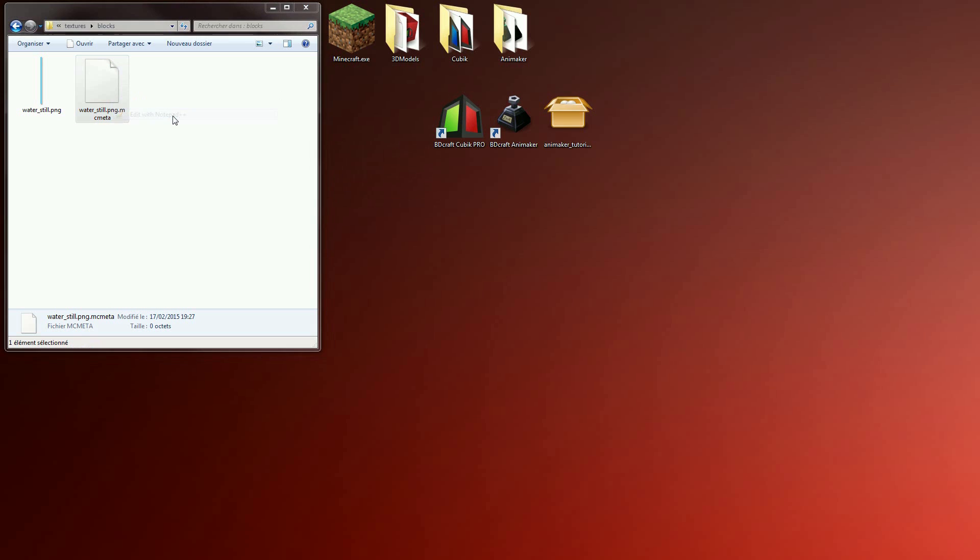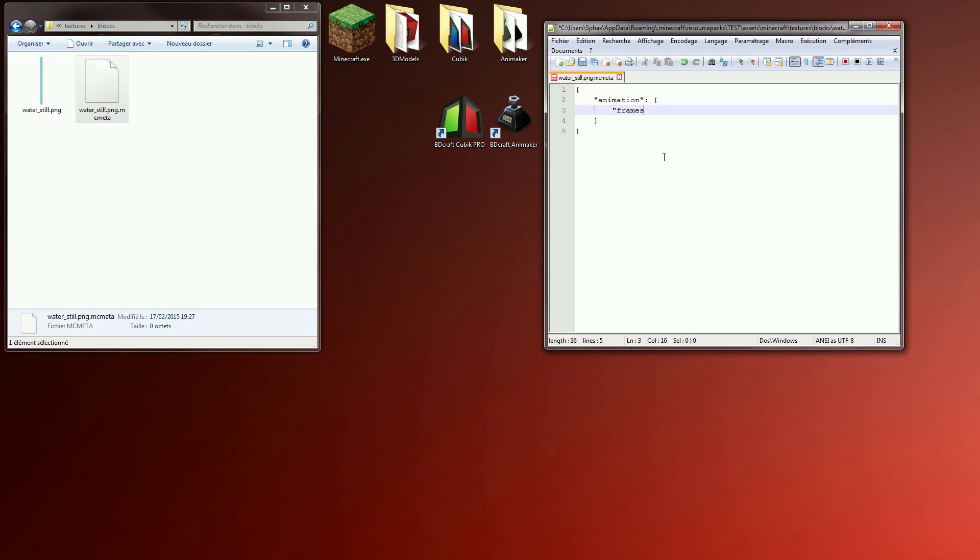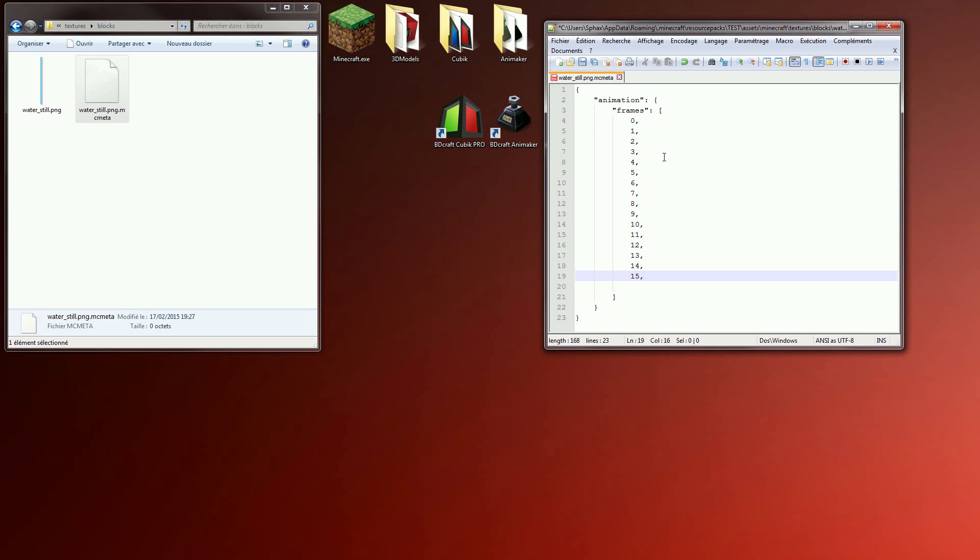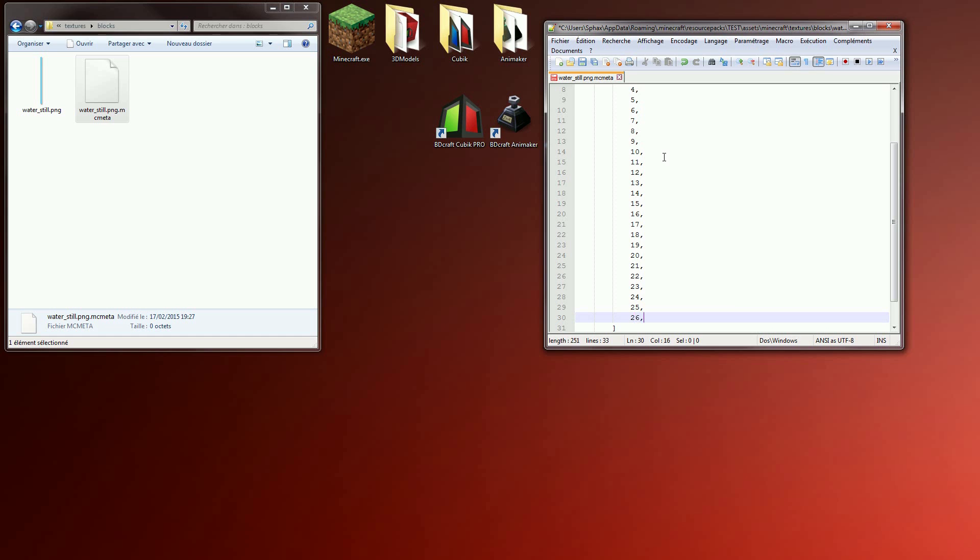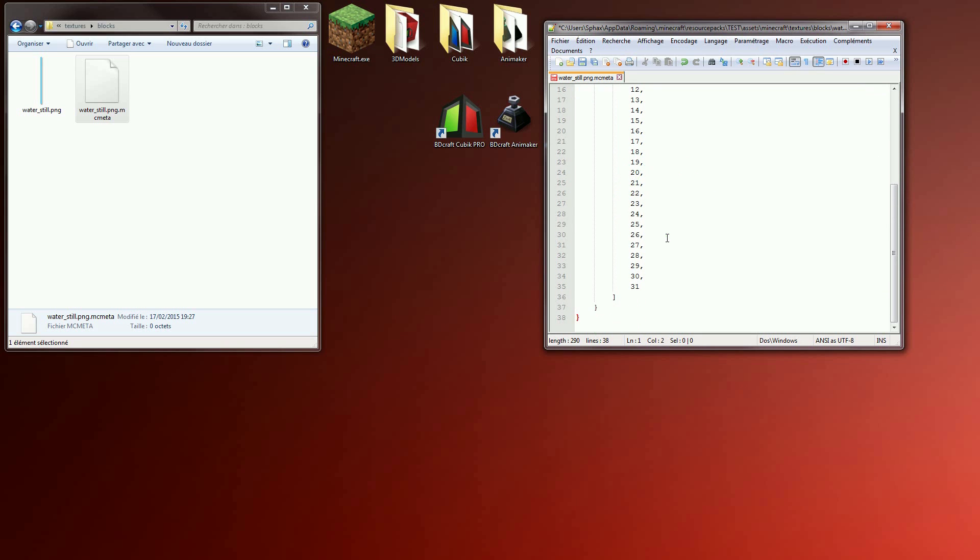Open it in notepad and type brace, quote animation quote colon brace, quote frames quote colon bracket and enter the index of each frame contained in your animation picture. Here, we just need to enter 0 to 31 because we have 32 frames. Save and close.